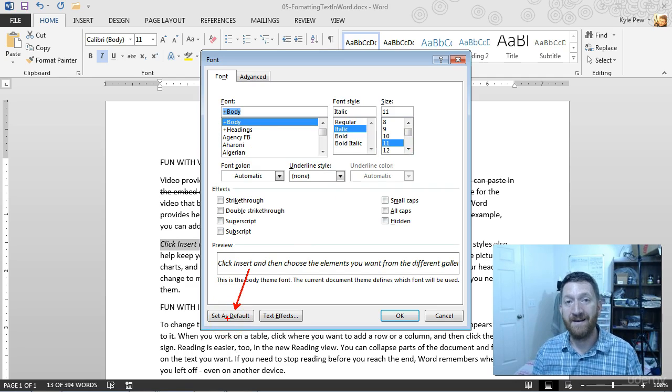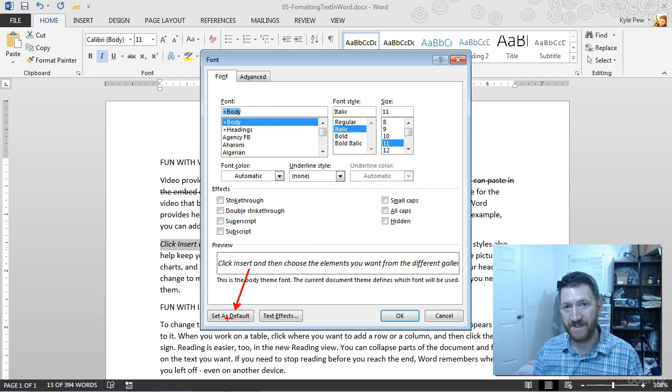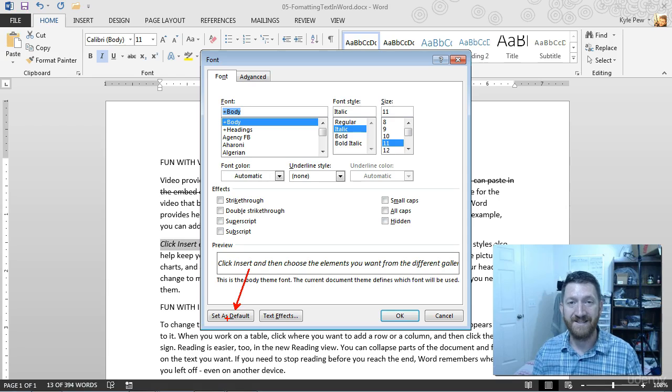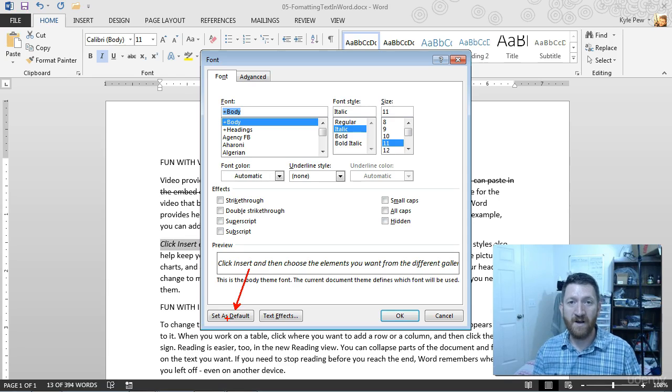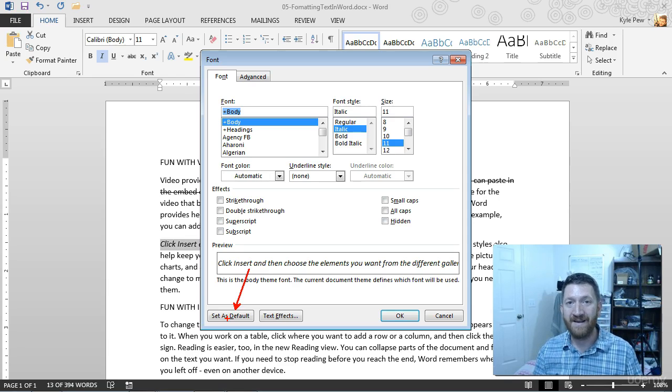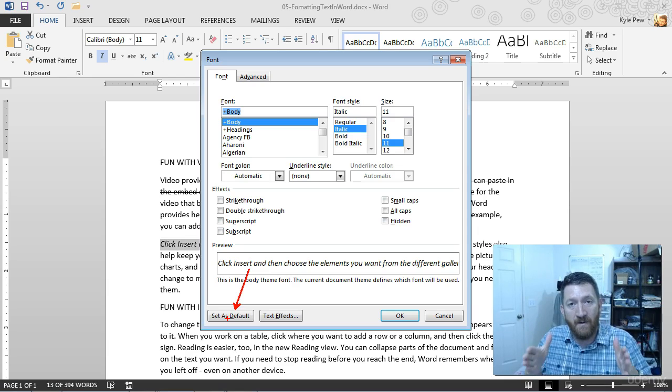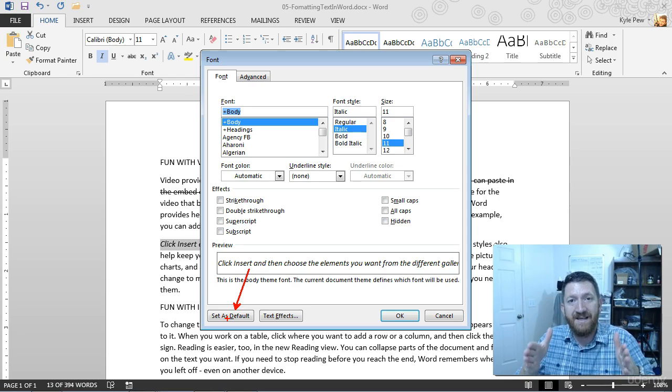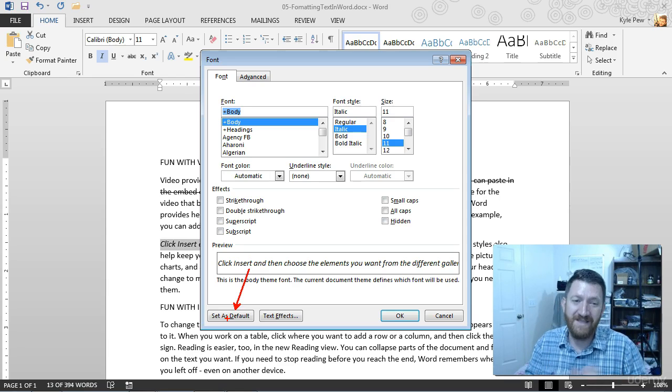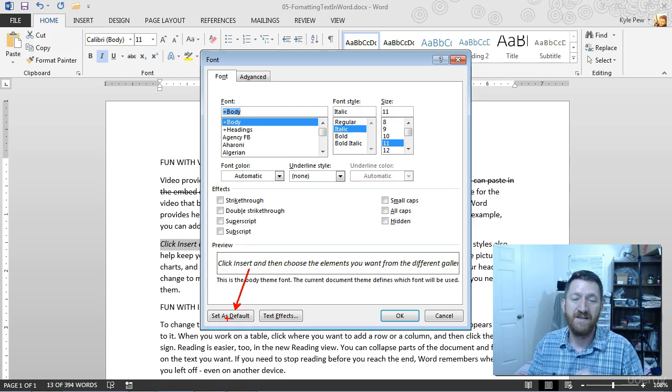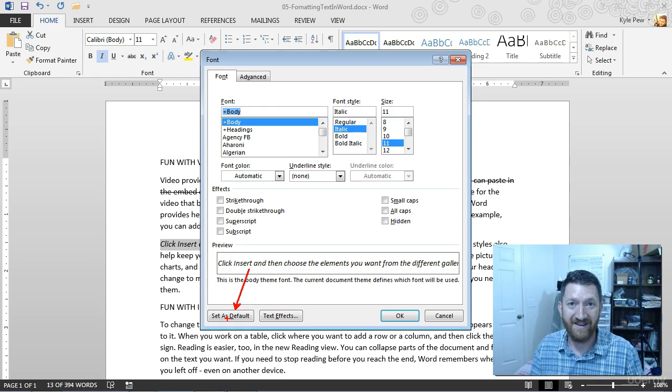That's a great one if you work inside of a legal environment or work inside of an environment where you have a specific set of fonts and colors and such that you need to use. Set as a default, and you've got it right there.